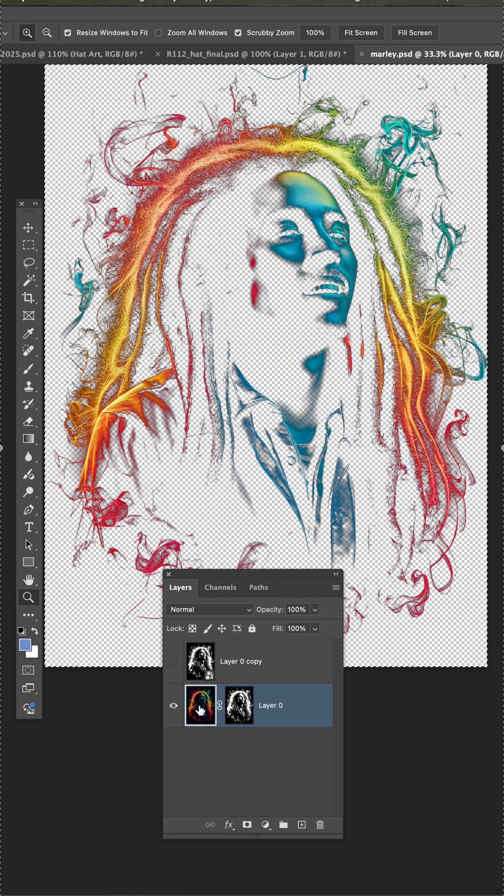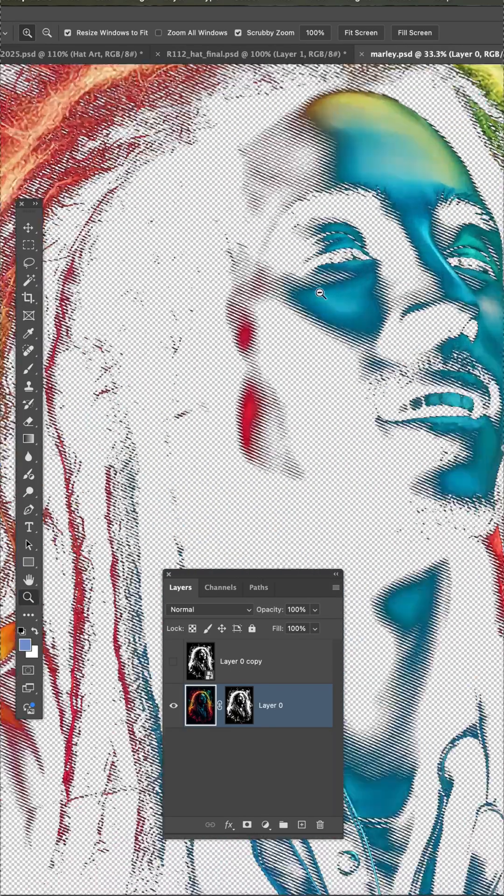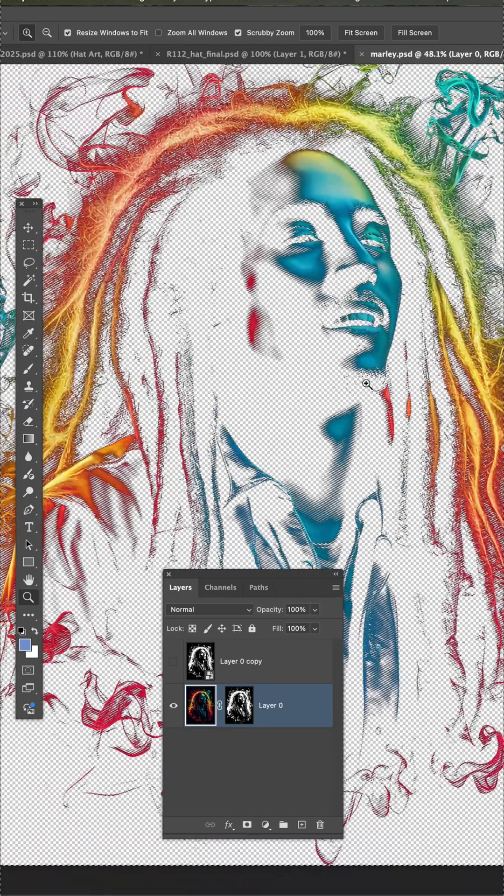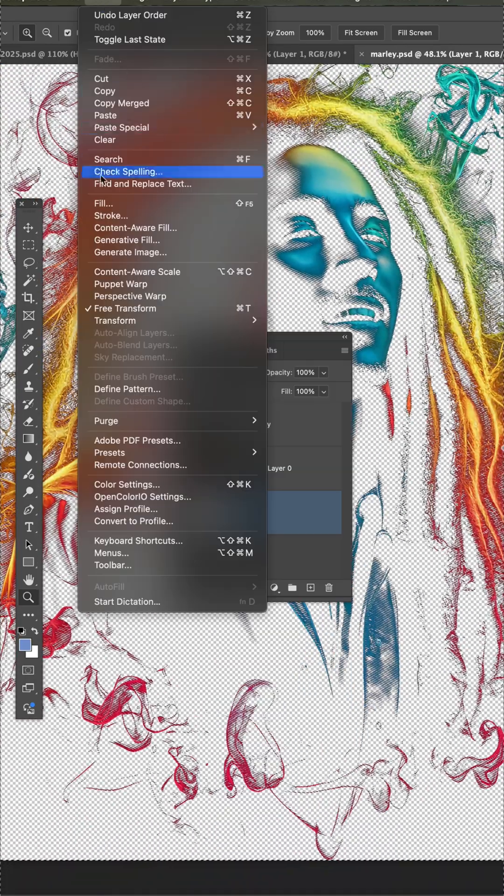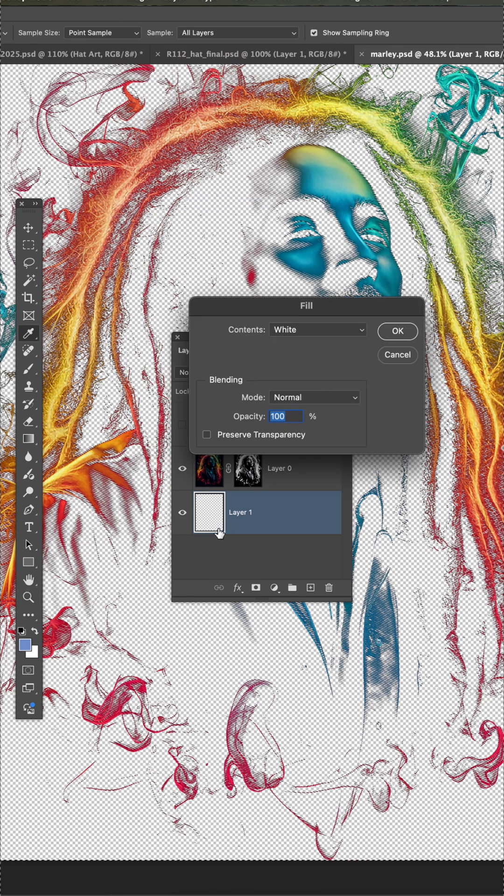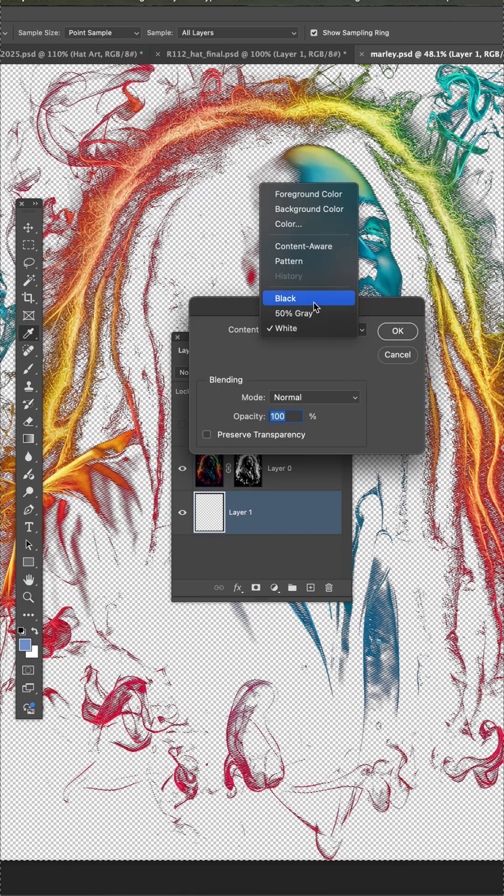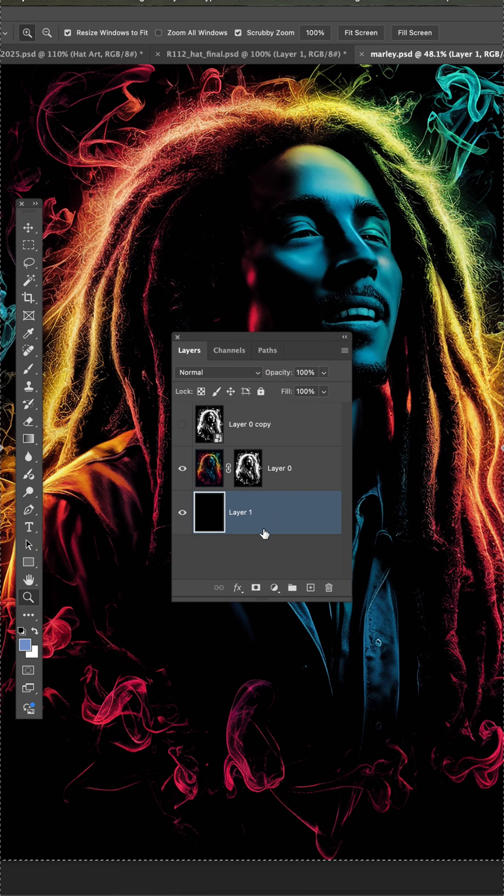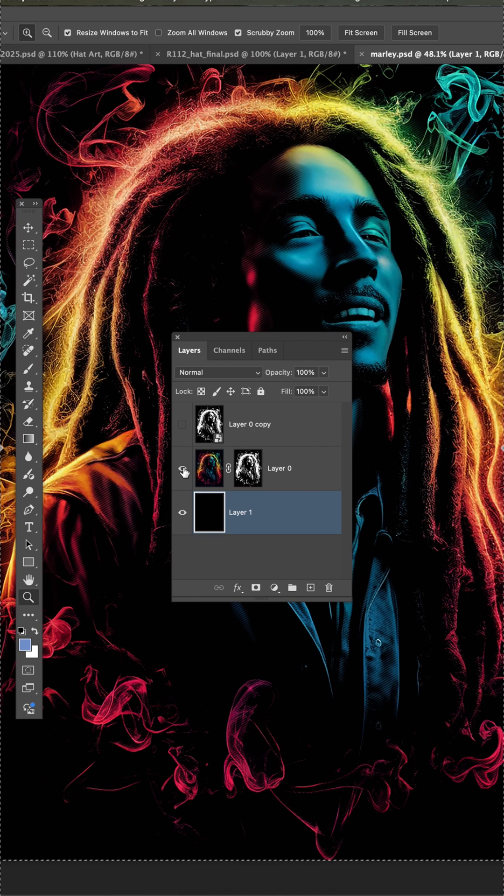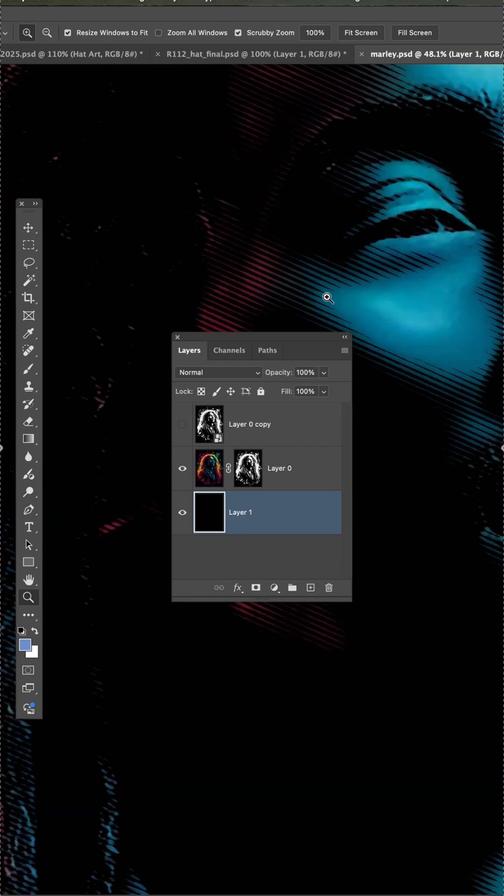Now when we click on here, this is what your transfer is actually going to print out like. And if I fill a layer below this transfer with black, it sort of simulates what it looks like on a black garment.